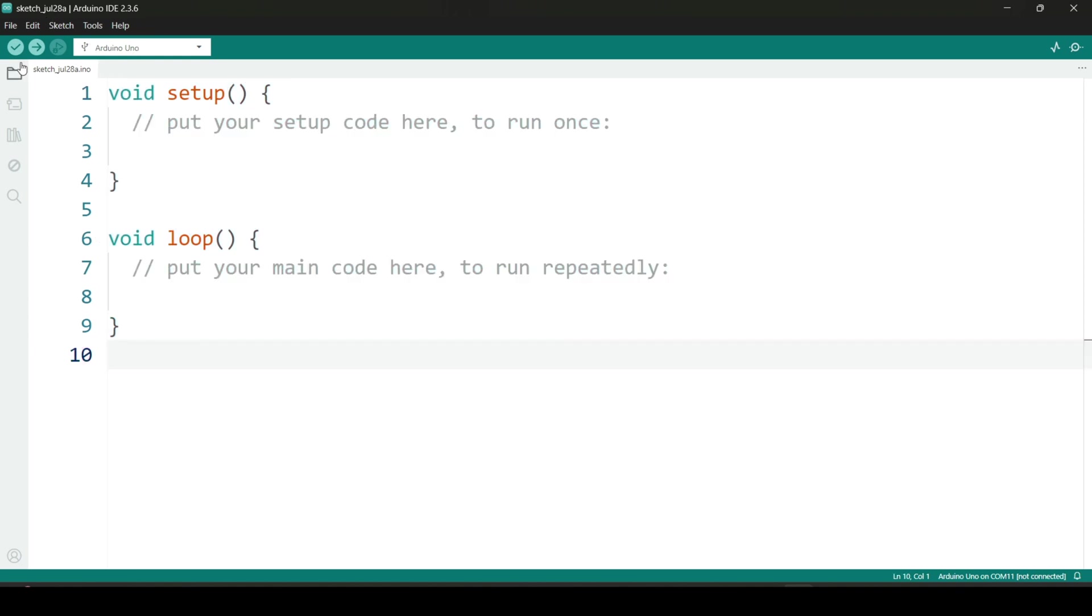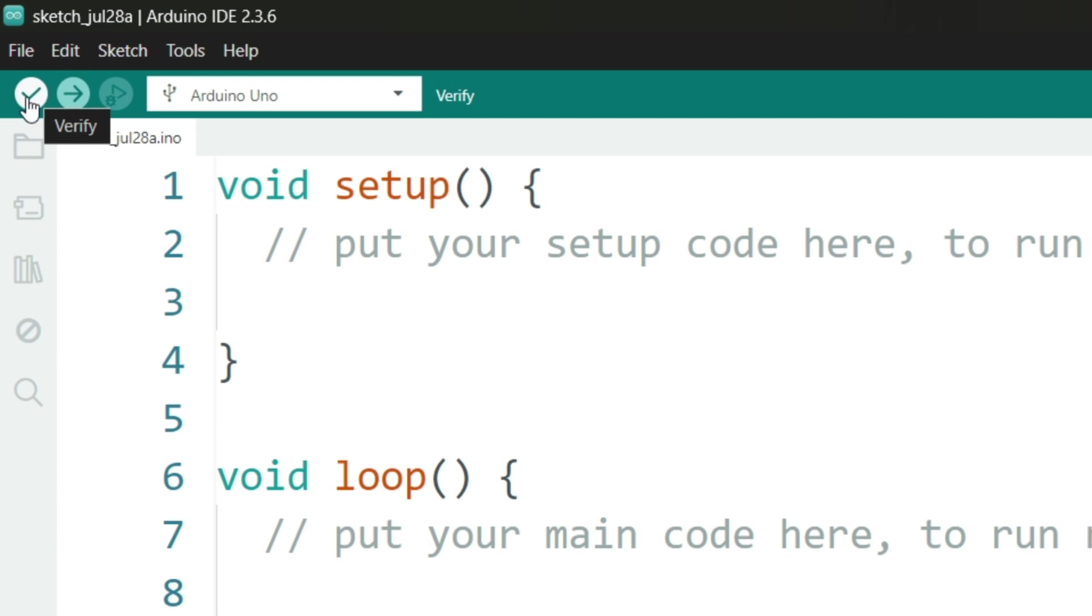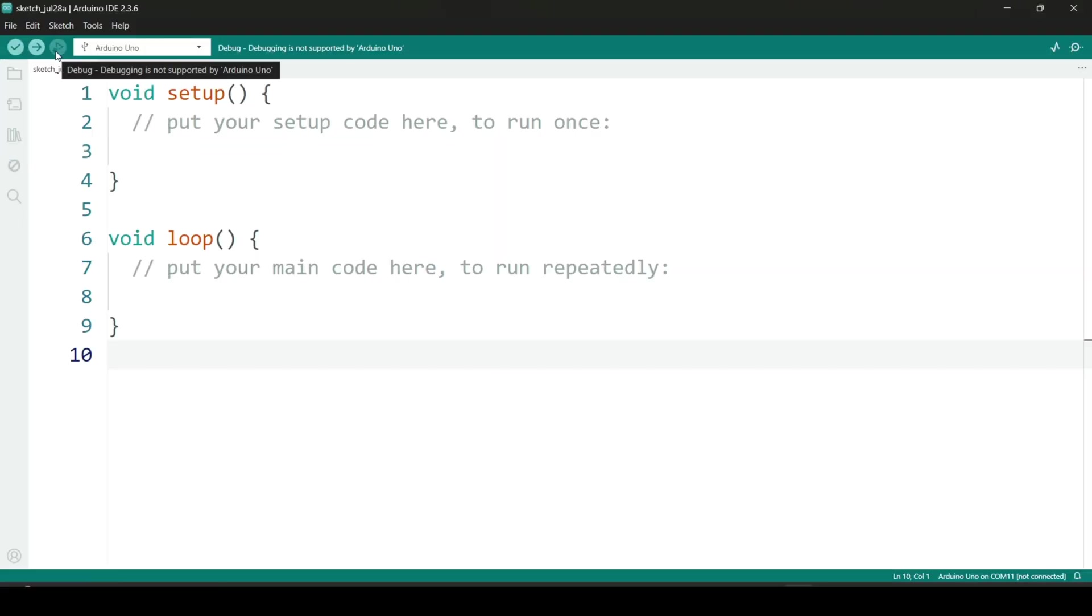At the top of the Arduino IDE, you will see several important icons. The checkmark icon is used to verify your code and check for any errors before uploading. Next to it, the right-facing arrow is the upload button that sends your code to the connected physical Arduino board. Beside that, you will find the debug button which helps you troubleshoot your code if needed. Finally, there's a dropdown menu where you can select the specific Arduino board you're working with.